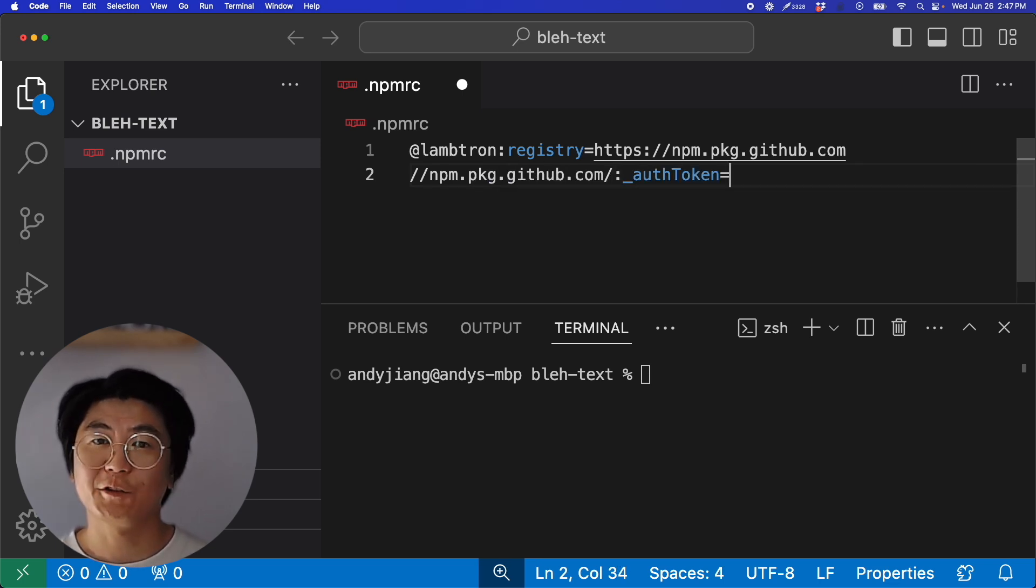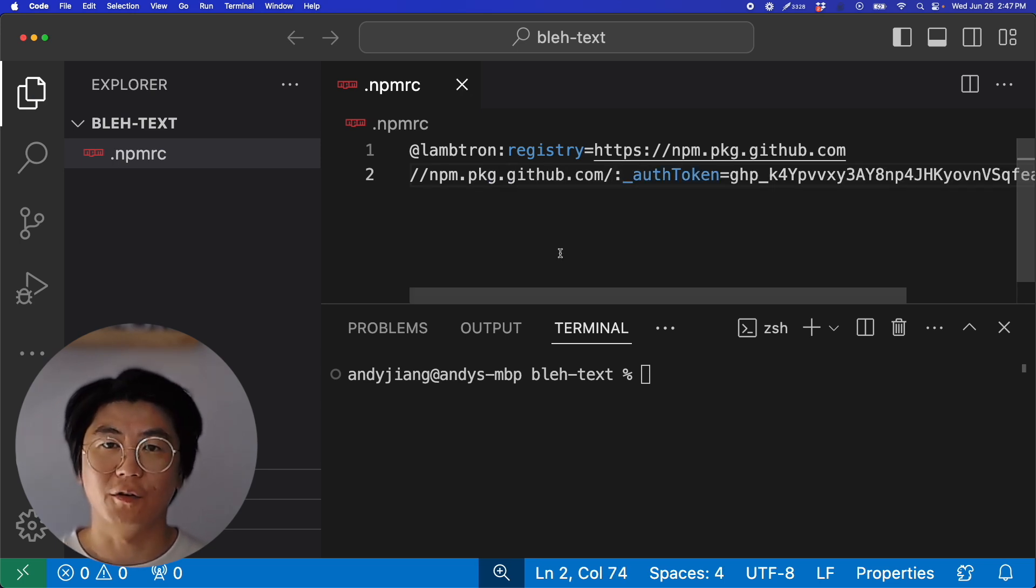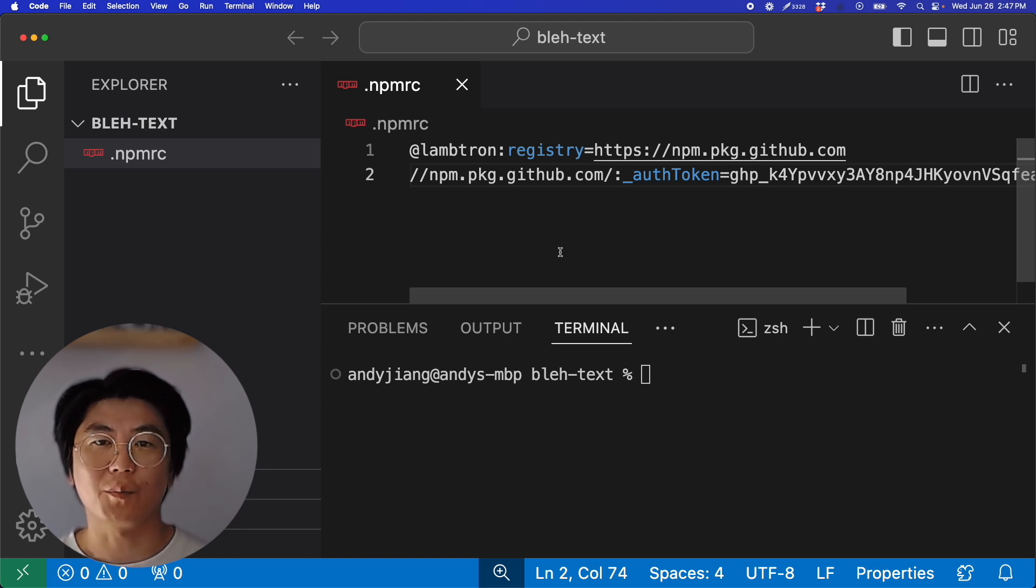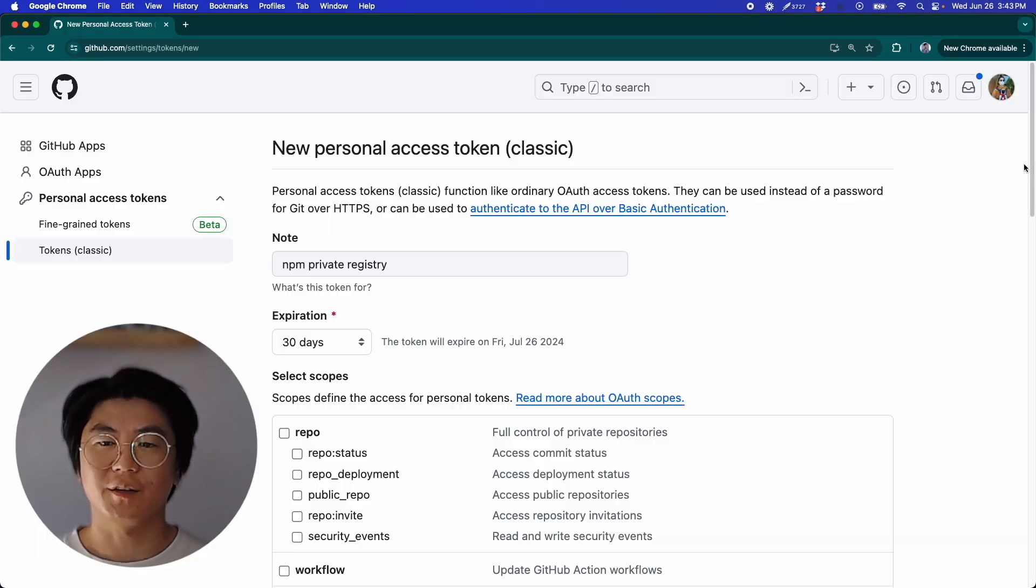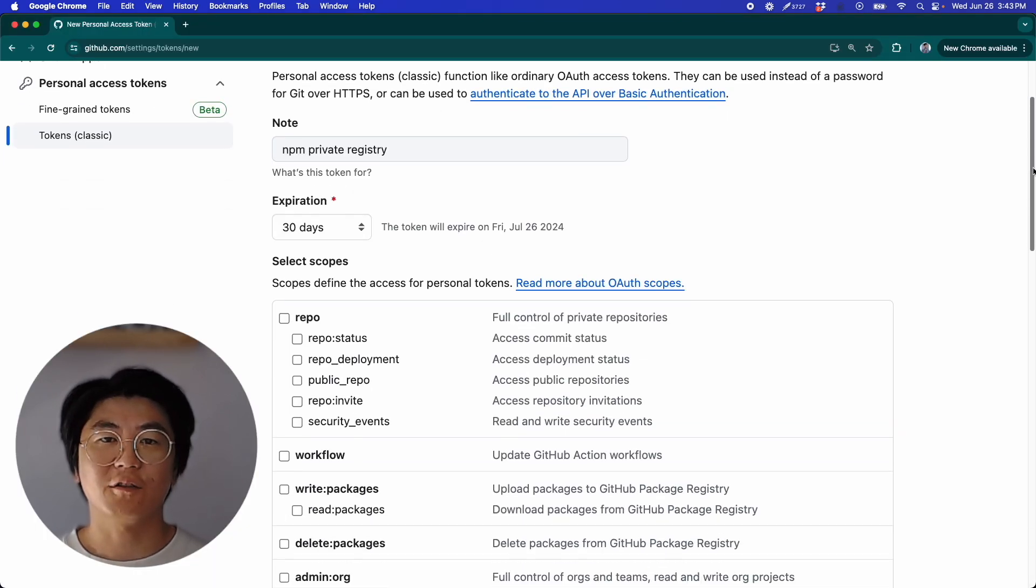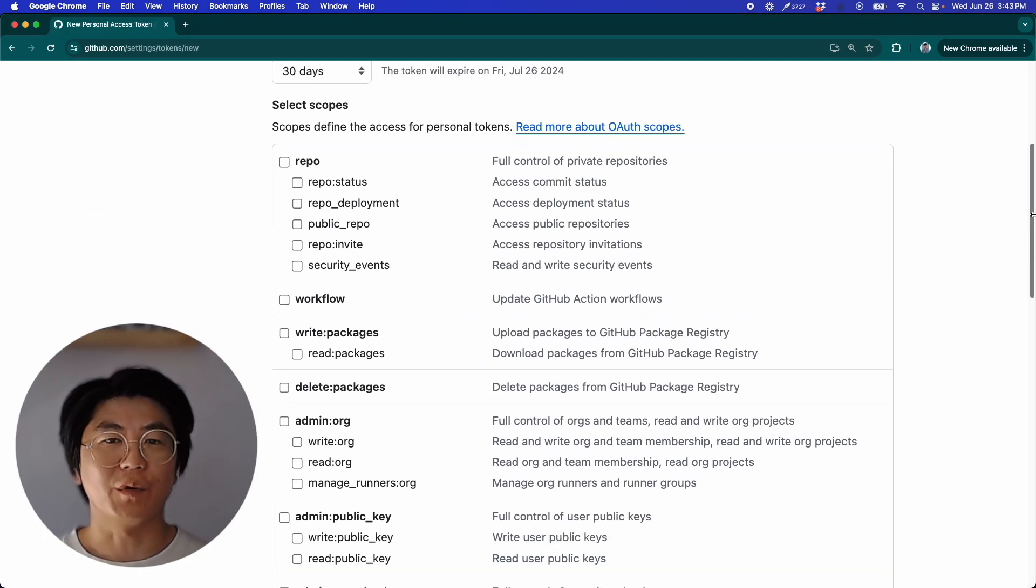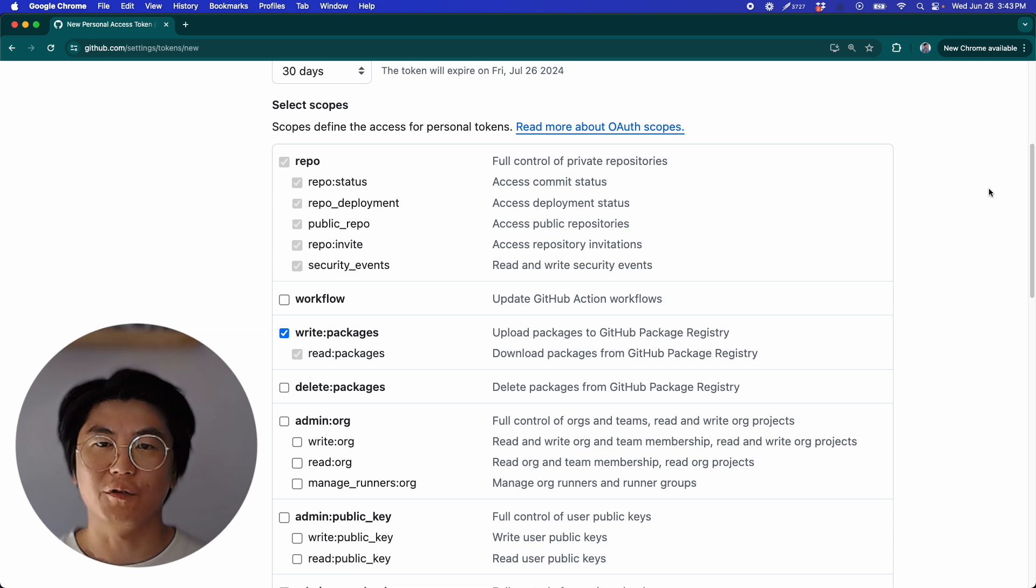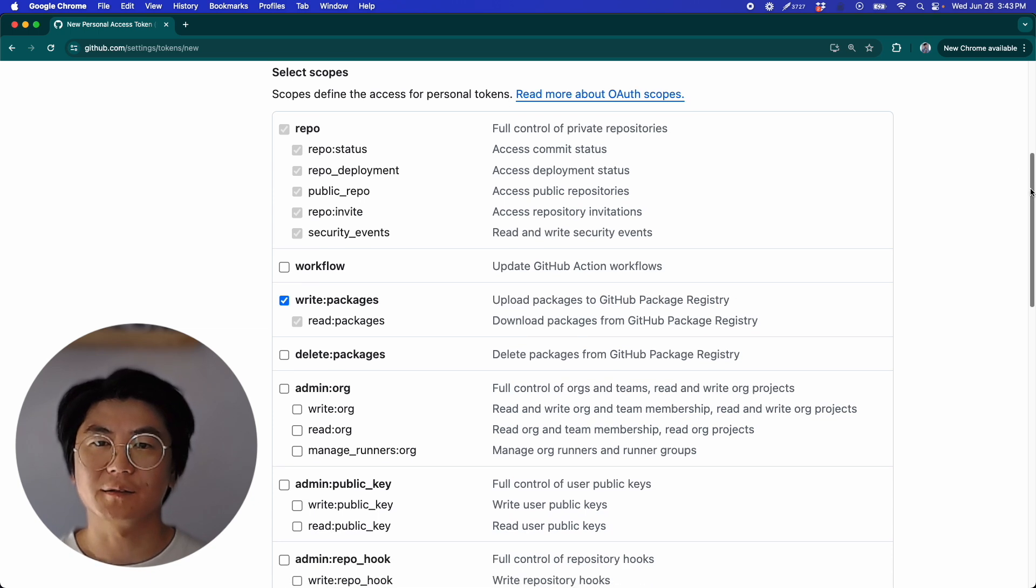Finally, you'll have to provide an auth token. Since we're using GitHub for our private registry, I'm using an auth token with read package permissions that I created through the GitHub settings.